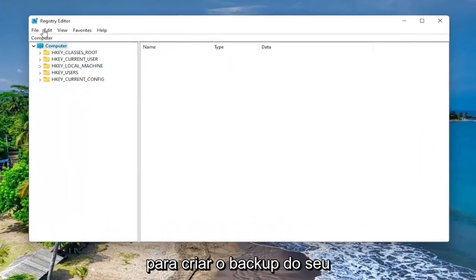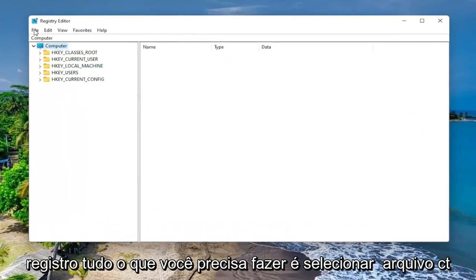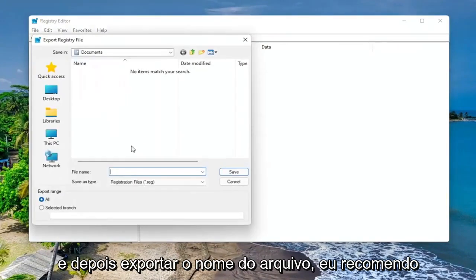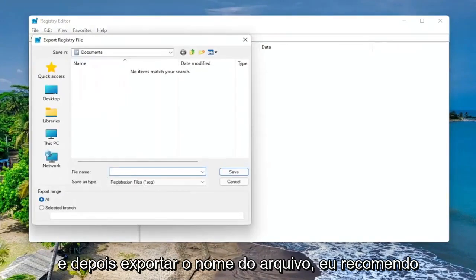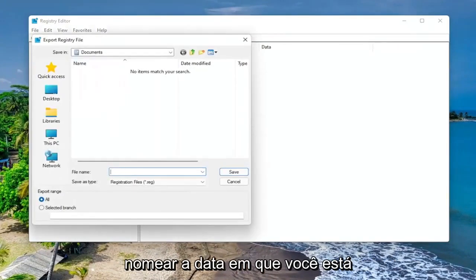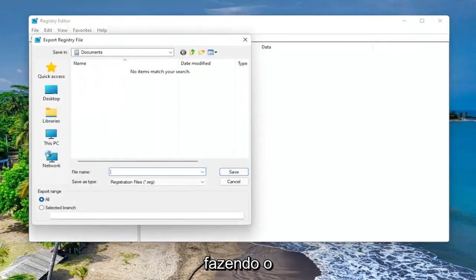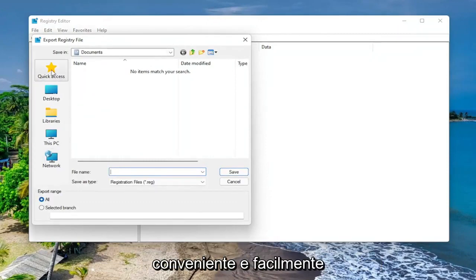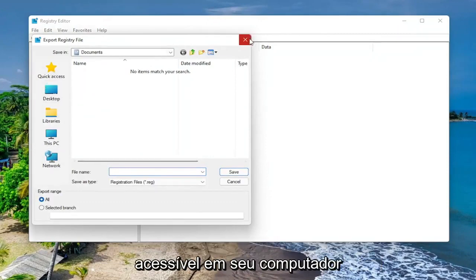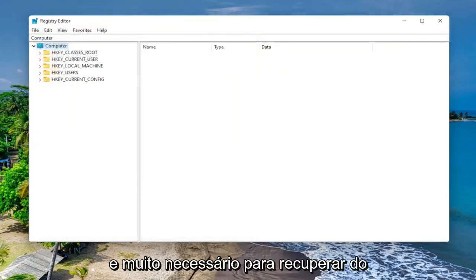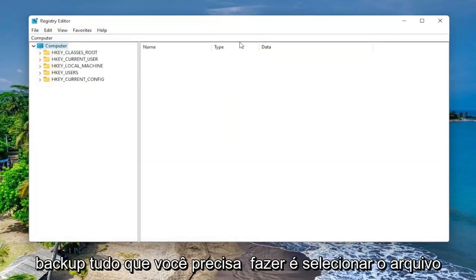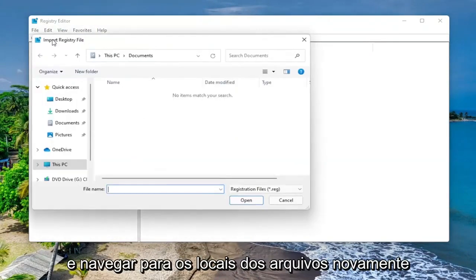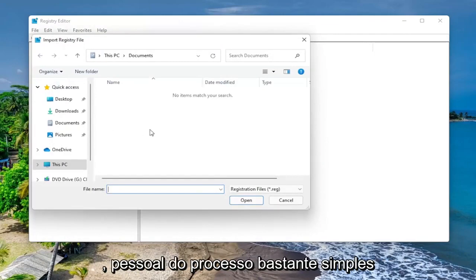So in order to create the backup of your registry, all you have to do is select File and then Export. For the file name, I recommend naming it the date in which you're making the backup. Set Export Range to All and save it to a convenient and easily accessible location on your computer. And if you ever need to recover from the backup, all you have to do is select File and then Import and navigate to the file location. So again, pretty straightforward process, guys.